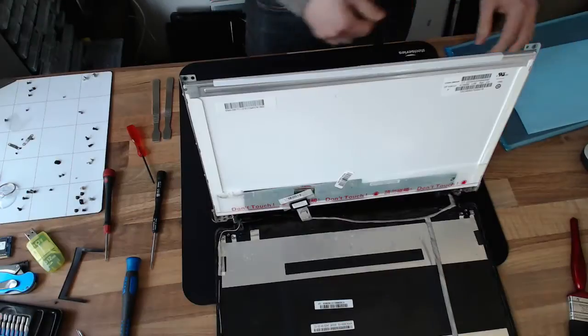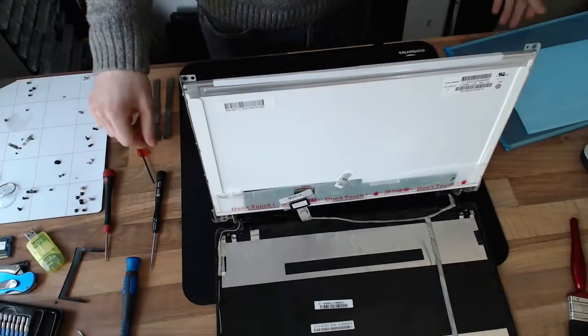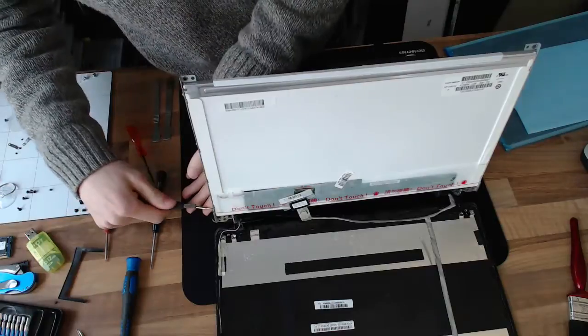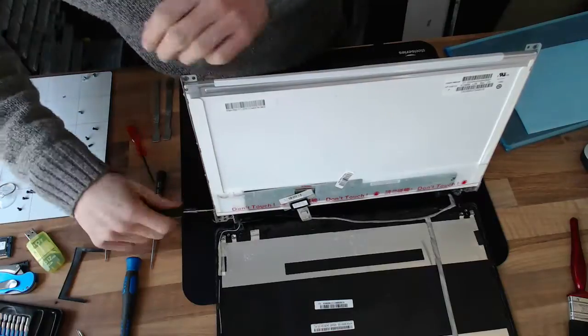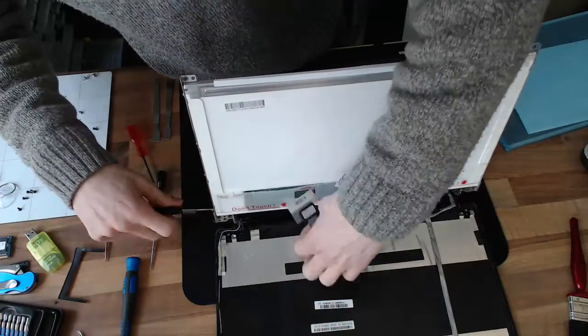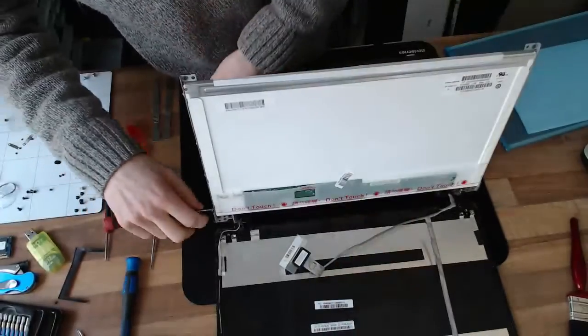Right, one screen cut later, I now have a replacement panel. So we'll go ahead and take this for that. That's disconnected.